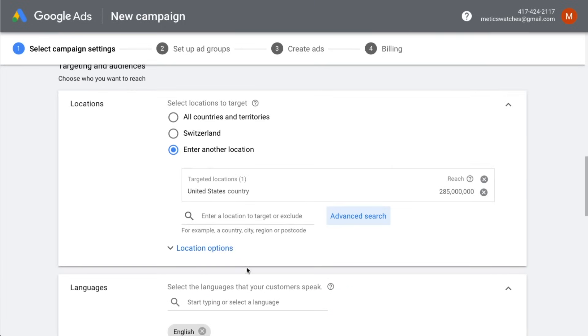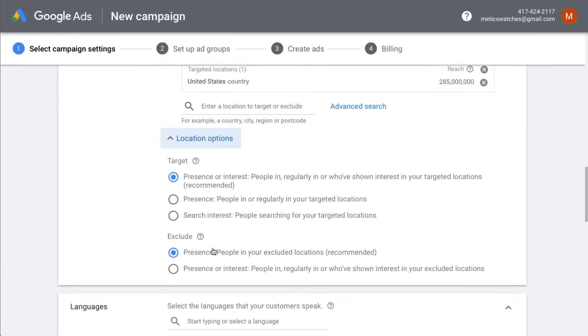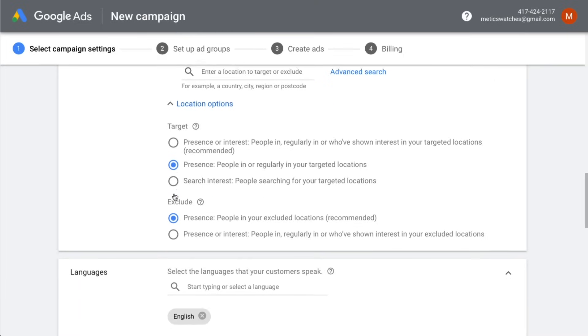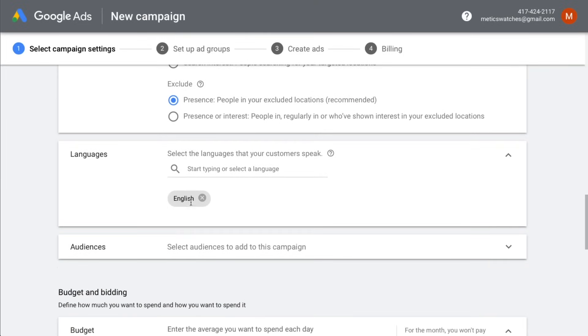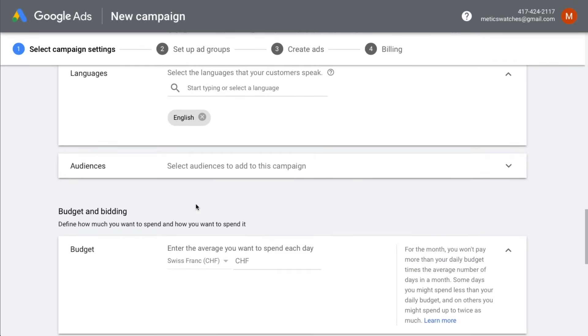Then we're going to click on location options and change the target from presence or interest to presence. This will make sure that our ads will only be shown to people who are actually physically located in the United States. For languages, we're just going to select the language of our customers, which in our example is English. We're going to skip the audience tab because we don't have any audiences yet that we can remarket to.